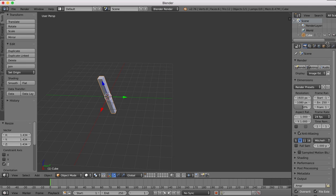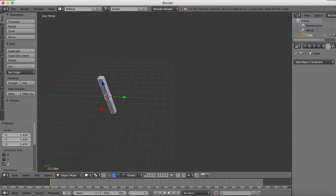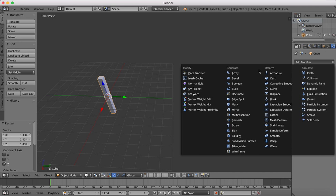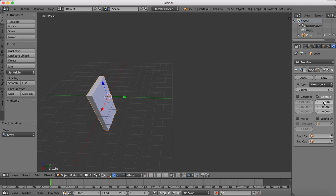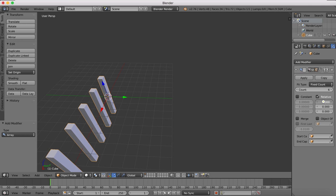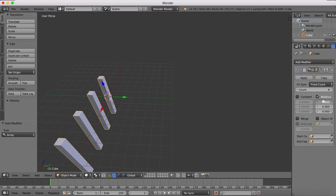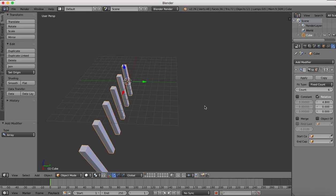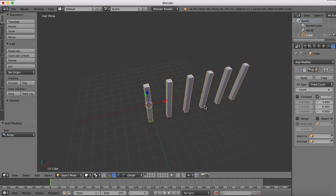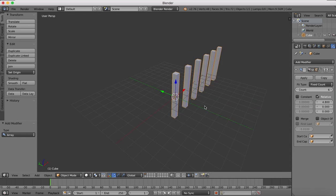If we go to our modifiers and select the array modifier, you'll see we got fixed count. We'll make it six for example, and then we just alter this relative spacing and you'll see it spreads them out. So there is our array.